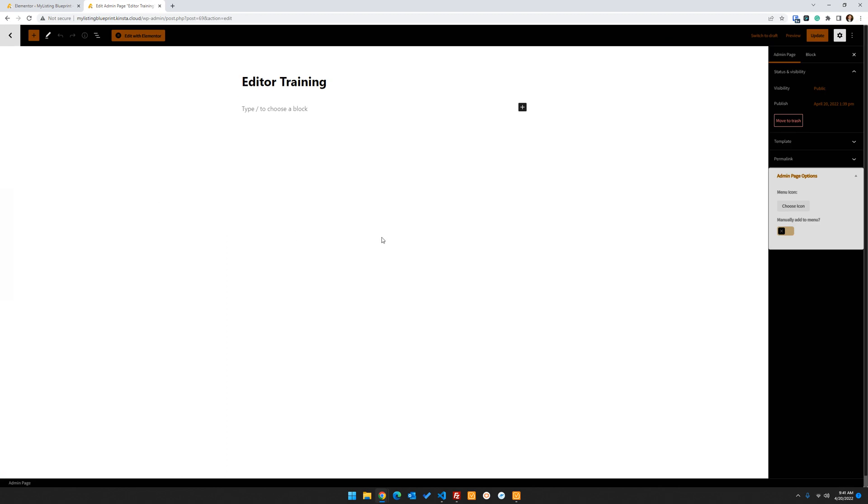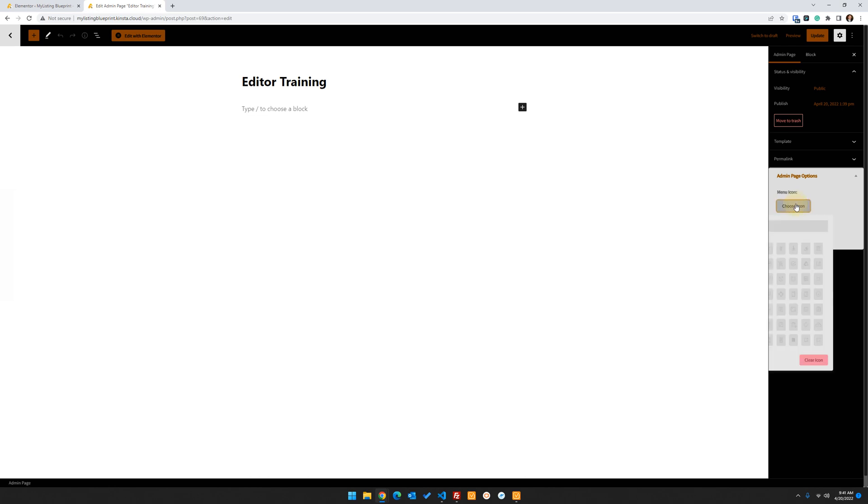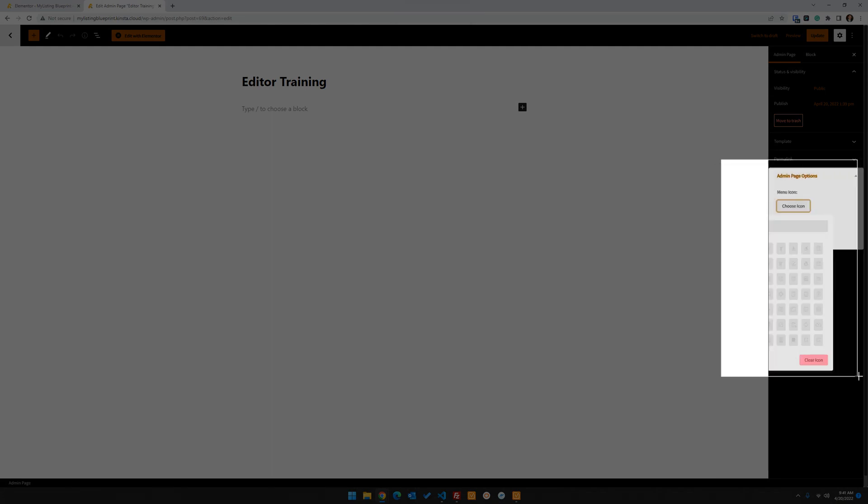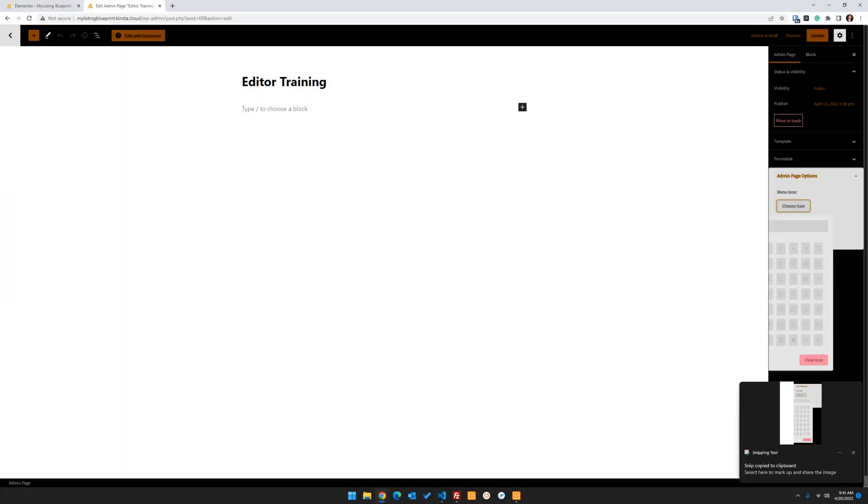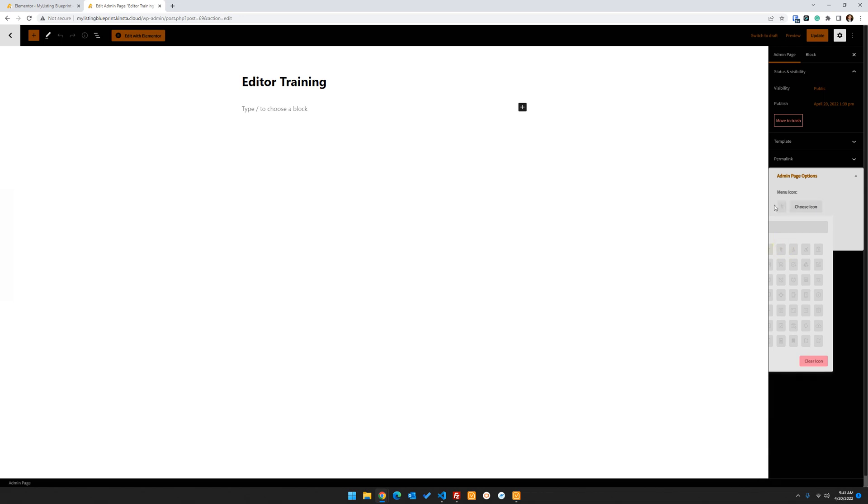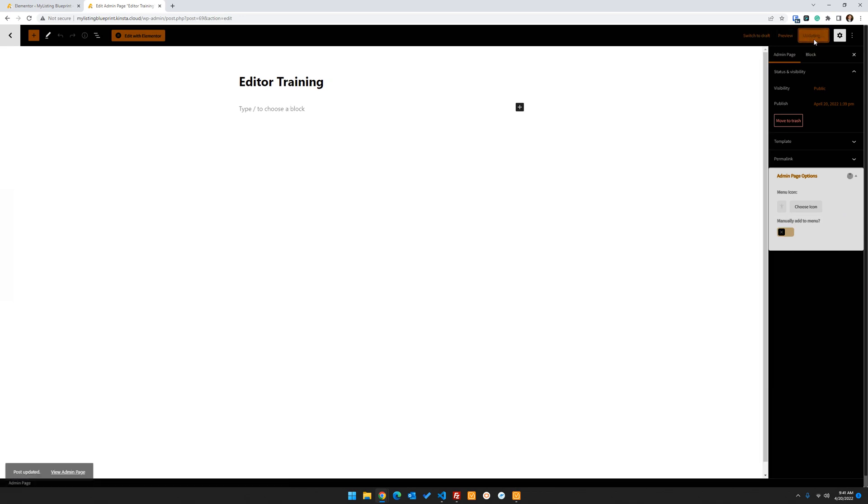So enough about that. The other thing you can do before we edit the page with Elementor is choose an icon. And I do need to write into the developer about this because the icons are hard to get to. But for this video, let's just pick one. We'll just put this little guy, whatever that is. And we'll click update. So that now gives us that custom icon for that admin page. Now, the next thing we want to do is edit this page with Elementor.